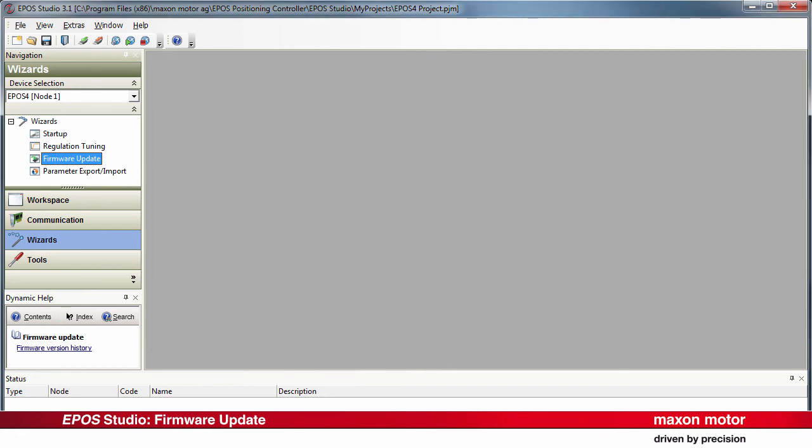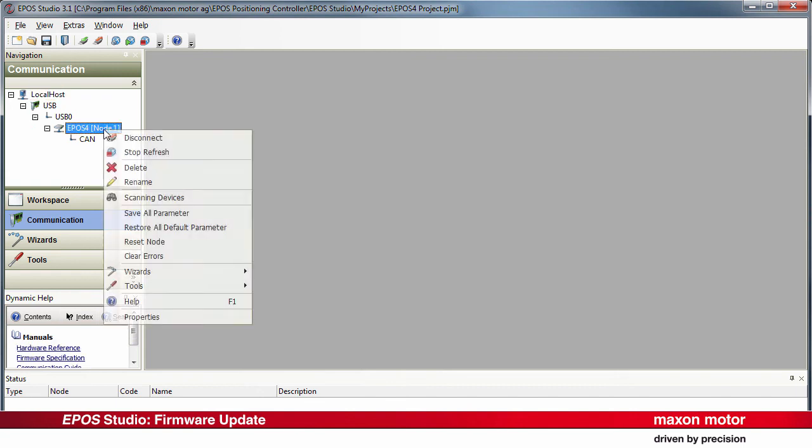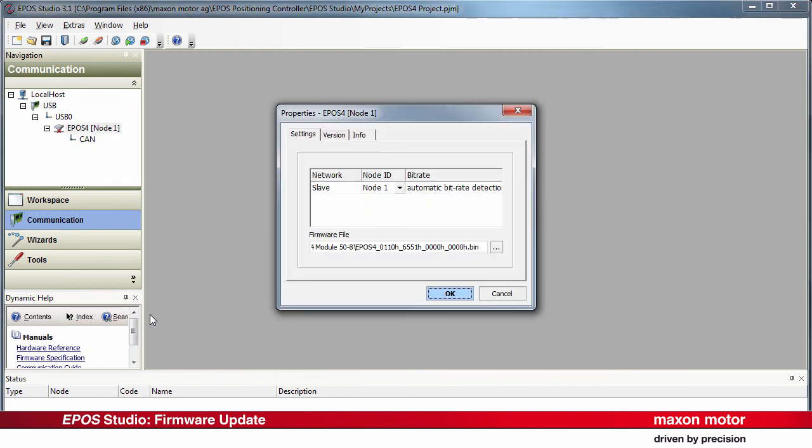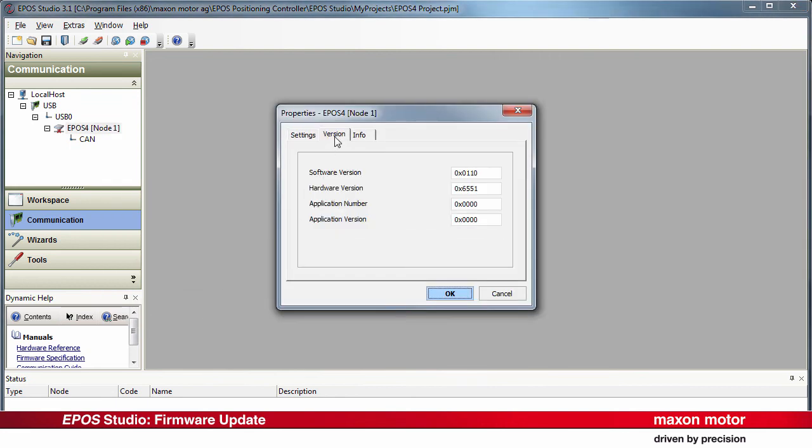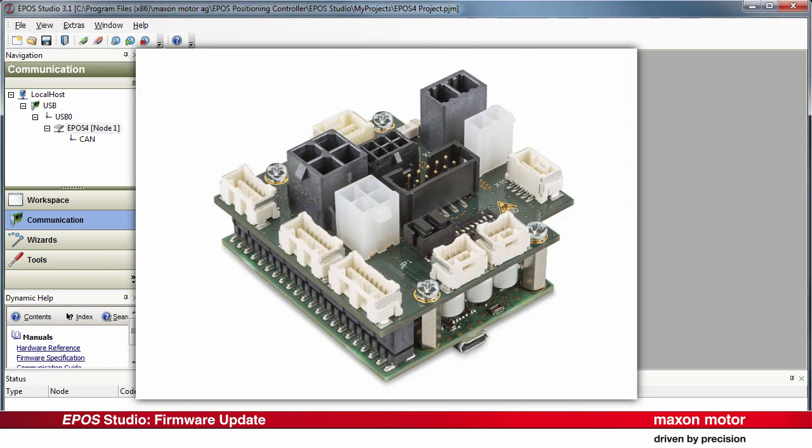For checking the firmware version, proceed as follows. Click on the Communication button to open the Communication Navigation Pane. Right-click on the EPOS-4 Node 1 device, select Properties and choose the Version tab to see the installed firmware. Press OK. And now the EPOS-4 is ready to be used with the selected firmware.